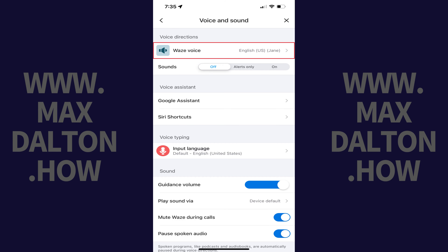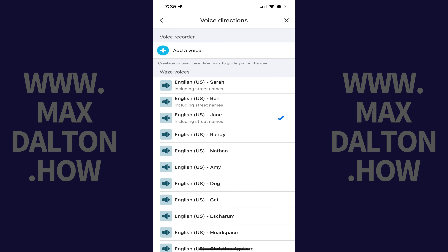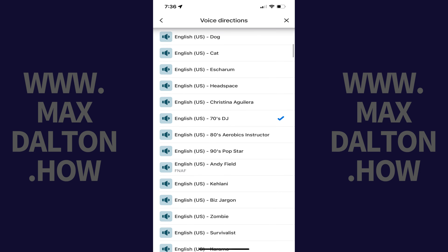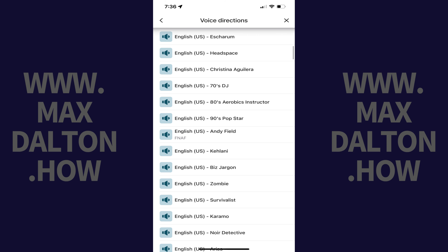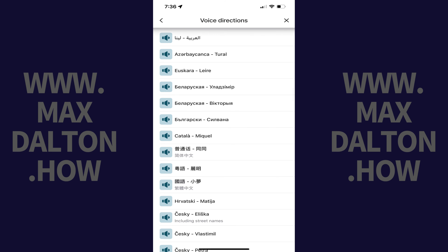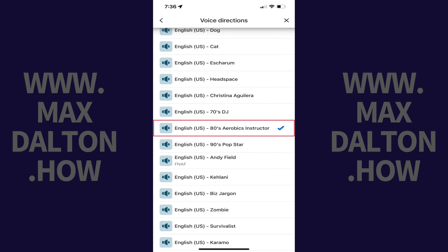Step 5: Navigate to the Voice Direction section, and then tap Waze Voice. A screen opens where you'll see a list of Waze voice options. Step 6: Scroll through this list where you'll see a wide variety of voice options associated with different languages. When you find an option you want to try out, tap to place a check mark next to that option.